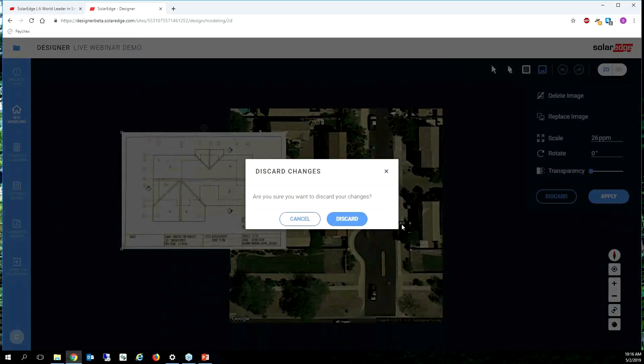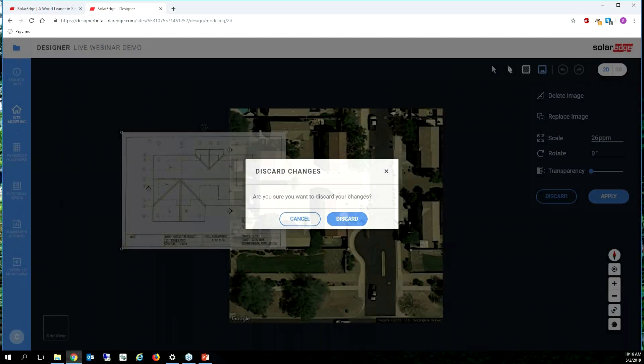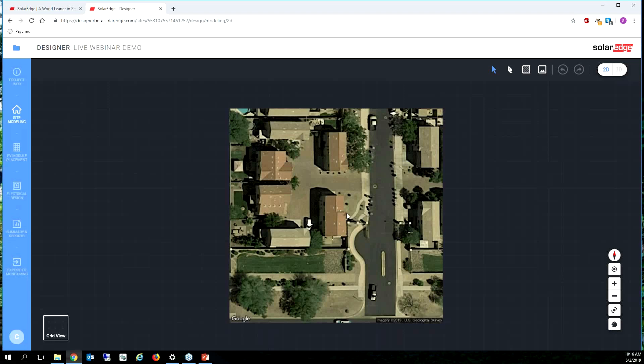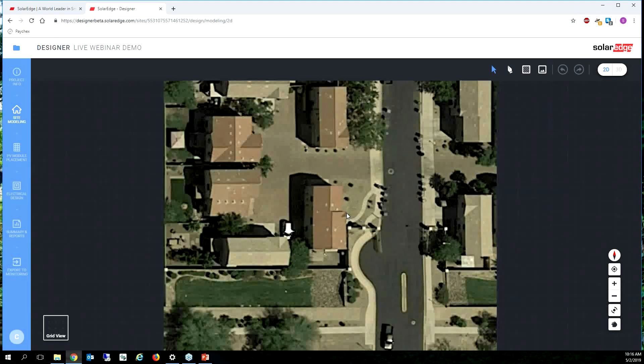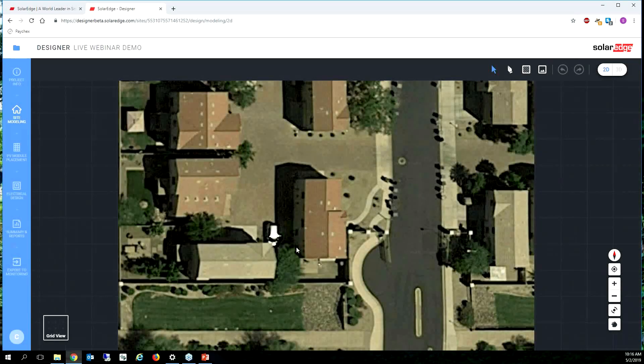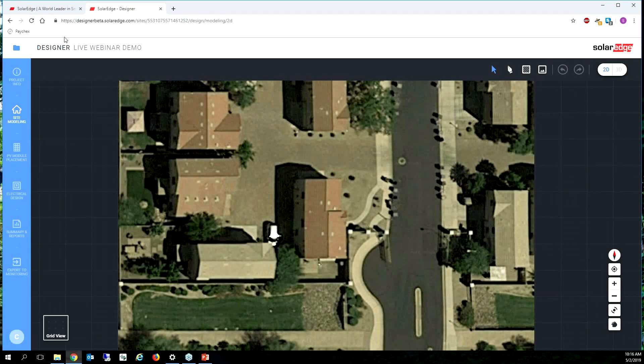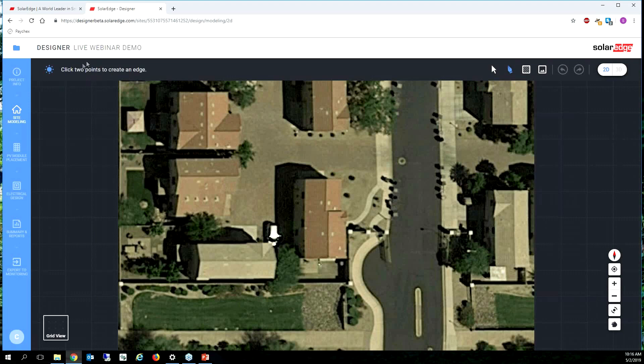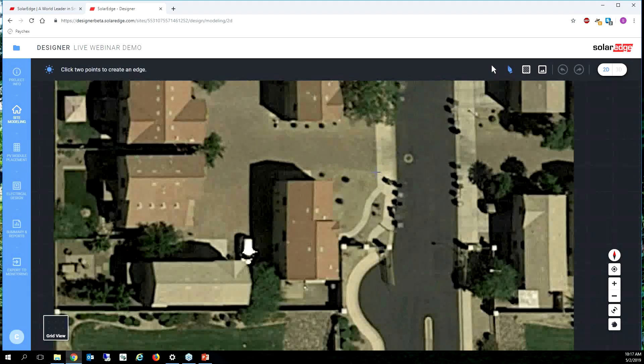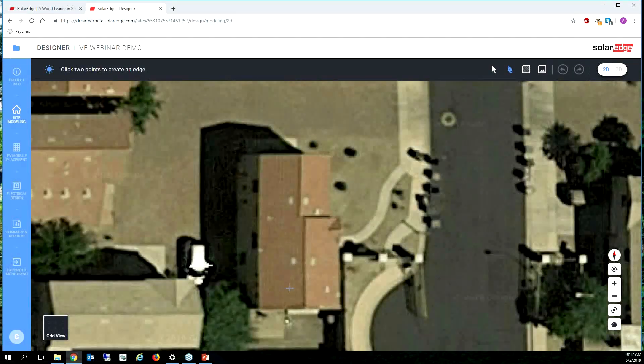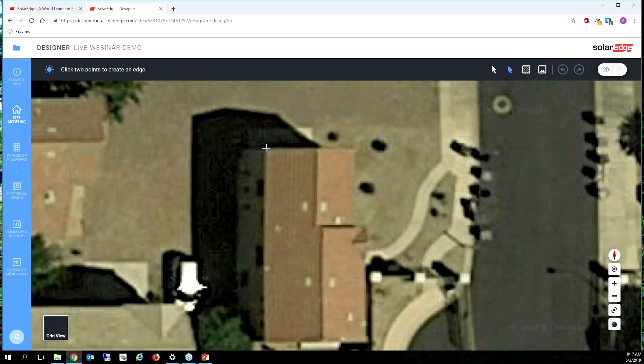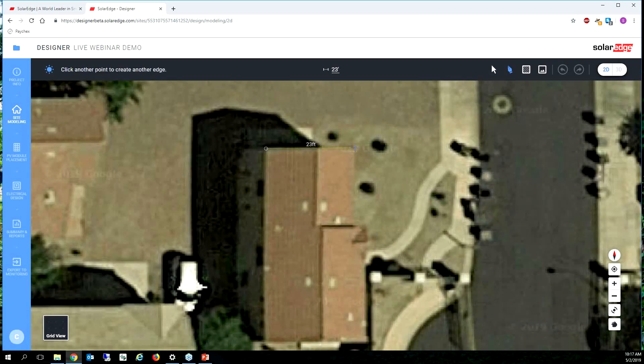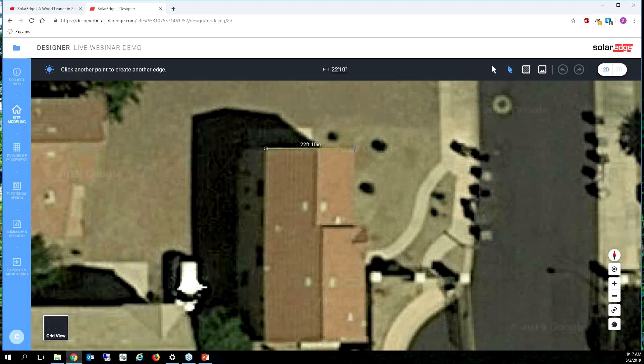I'm going to discard this image because we don't need it. Let's draw our roof. The tool is going to say 'click on two points to create an edge.' I always start with the cleanest edge that I can get. I'm going to start right here, then left click, and then left click again to stop drawing this line. I can see this line is now 23 feet and one inch.